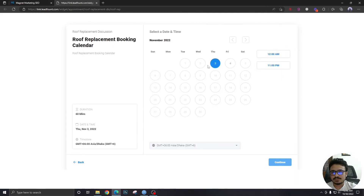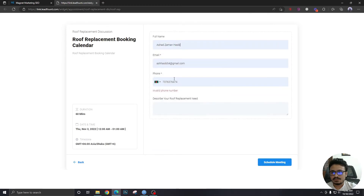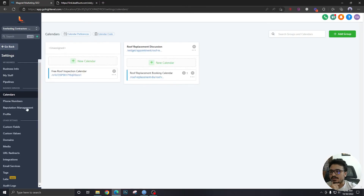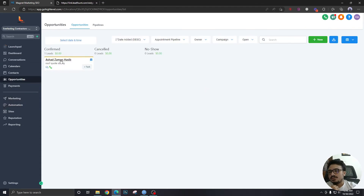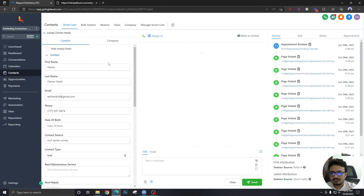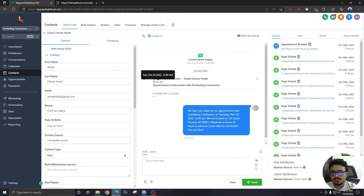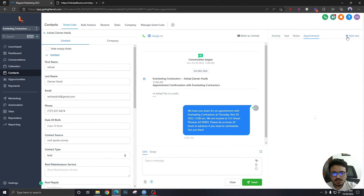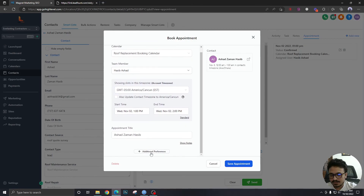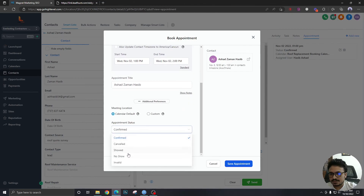Let's do a test booking for next month. After booking, if we go back to opportunities, we should see the lead there. You can cancel the appointment from the appointment confirmation campaign, but for no shows you have to do it manually. To mark a lead as no show, click on the lead's name, go to the appointment, click the pencil icon — it shows all appointment data — then go to 'Additional Preferences' and set the appointment status to 'No Show.'